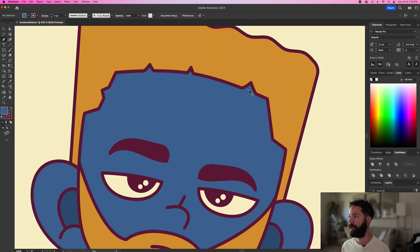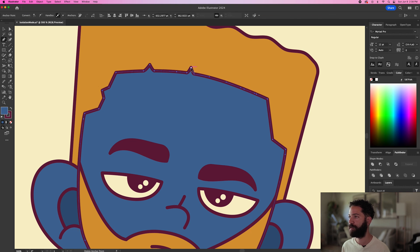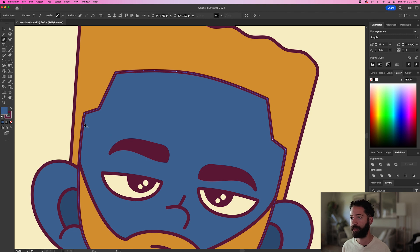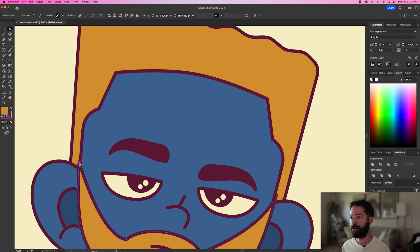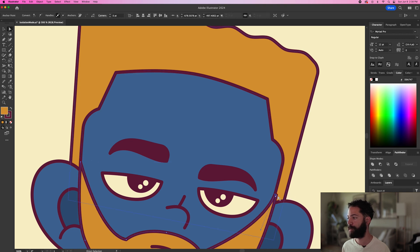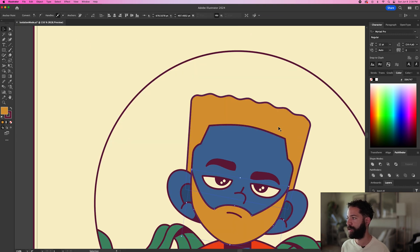We can get rid of these bumps on the hairline as well. So let's zoom in. With your Pen tool selected, just hover over that point right there and we can just delete those. I'm also going to curve out these portions of the hairline — get rid of that point, get rid of that point, and we can curve these out just a little bit. Adjust the beard.